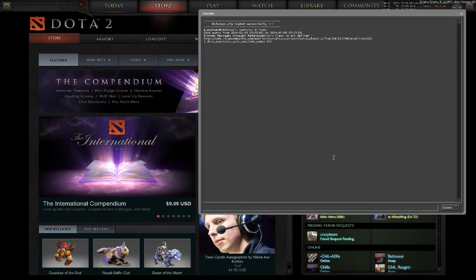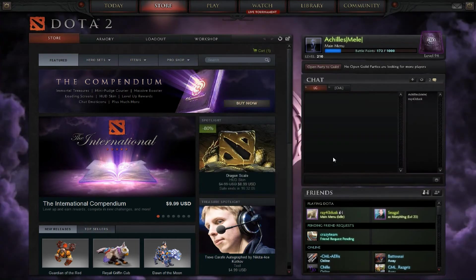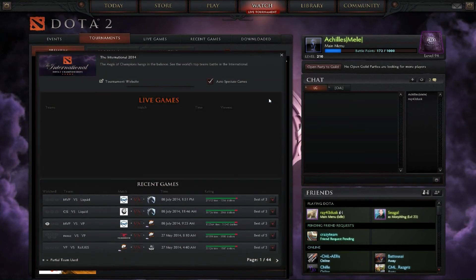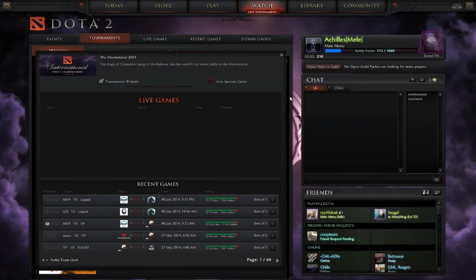This will turn on the auto spectate for your TI4 event. Like you see here it's turned on.